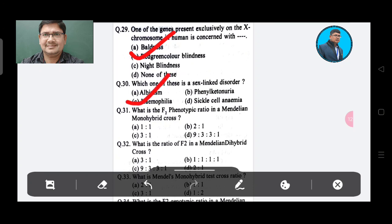Question 31: What is the F2 phenotype ratio in Mendel's monohybrid cross? Option A: 1:1, Option B: 2:1, Option C: 3:1, Option D: 9:3:3:1. The answer is Option C, 3:1.